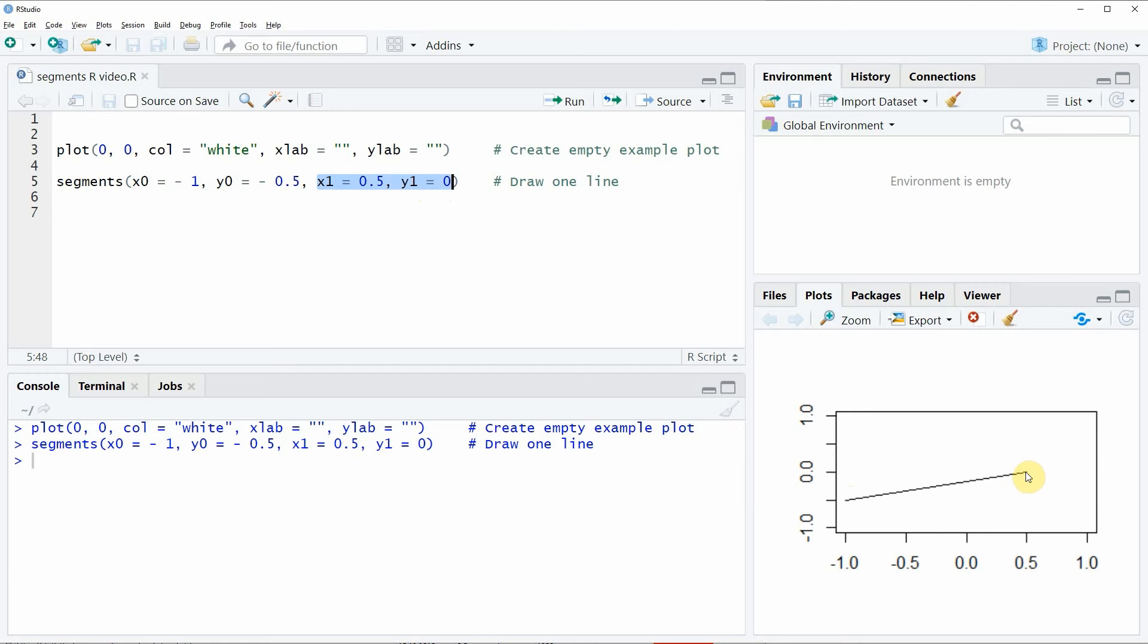So this is basically how to draw a line segment to a plot in the R programming language. However, there are much more arguments that you can use within the segments function, and I have recently published a tutorial on my home page statisticsglobe.com in which I'm explaining these arguments in some more detail.